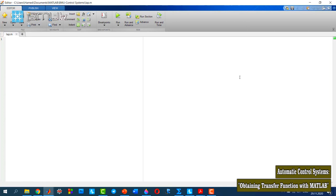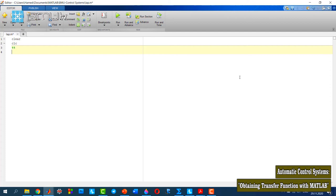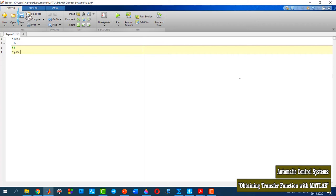Let's do it. Same as the previous one, I start my program with clear and clc commands. Now I have to define the functions — these four functions that I want to take the Laplace transform of. For this reason, I need to define the functions in a symbolic form. I need to define s, t, a, d, and c as symbolic variables.